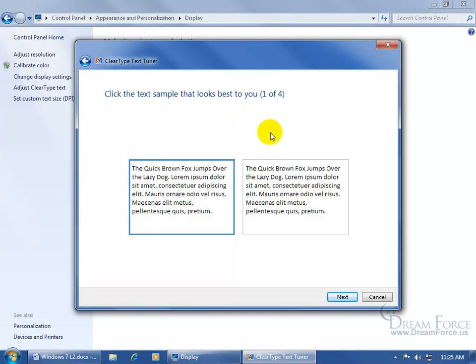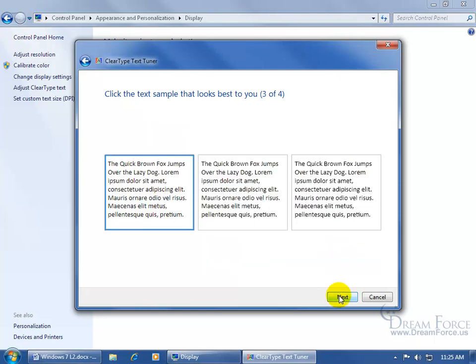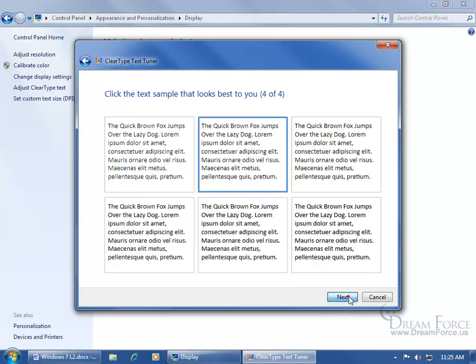Basically, I just leave it alone. I don't select any one of these, unless this one looks better to you, but it doesn't for me. Click Next. I just click Next. But again, if it looks better for you, one of these over here, go ahead and click on it. I'm going to go back, because this one looks better, and click Next.